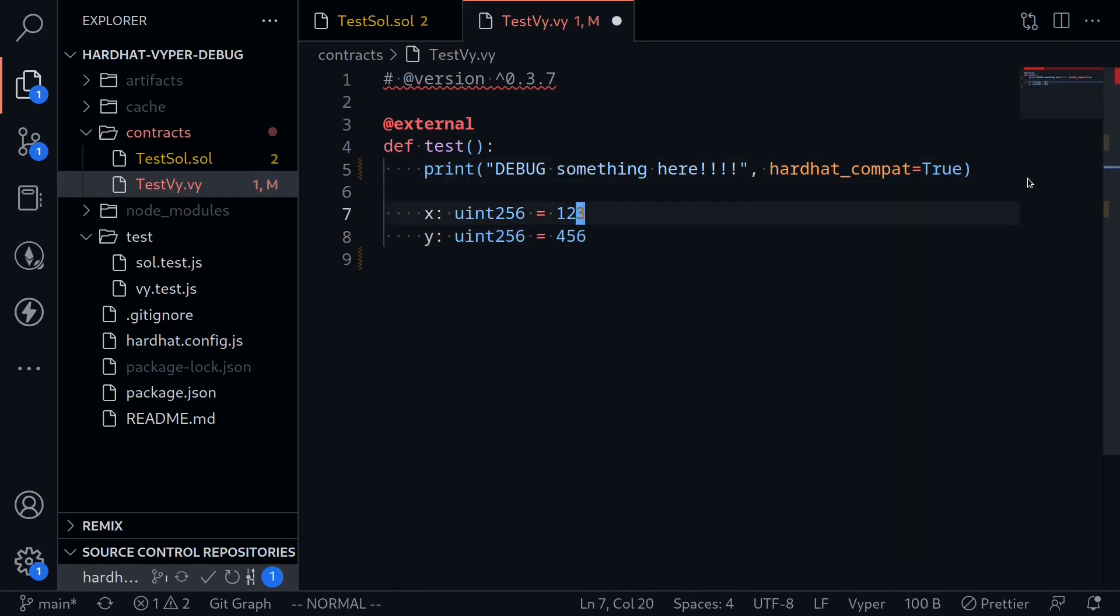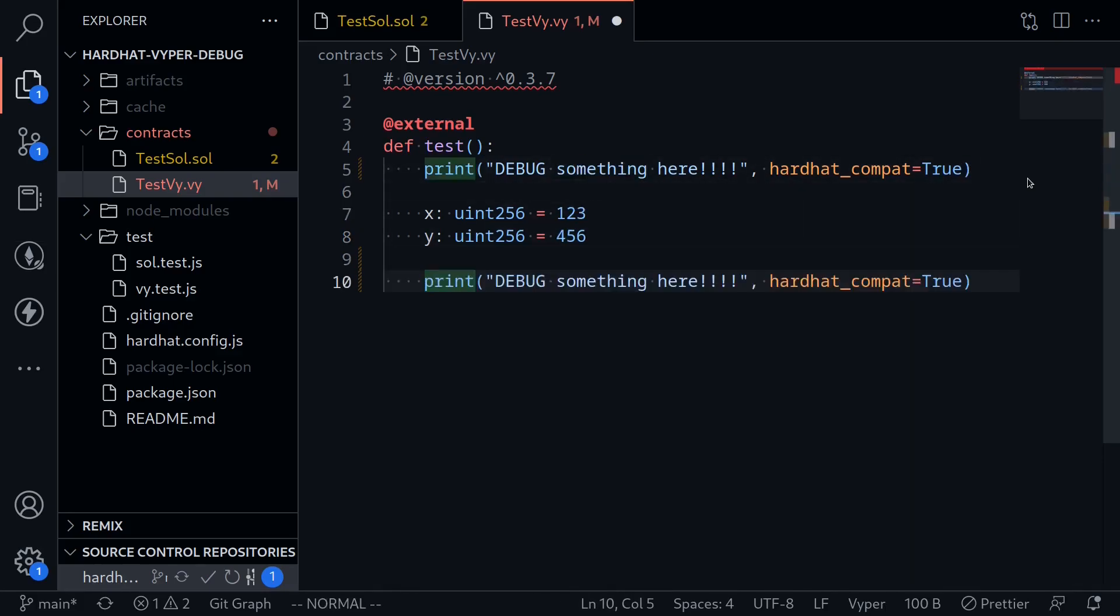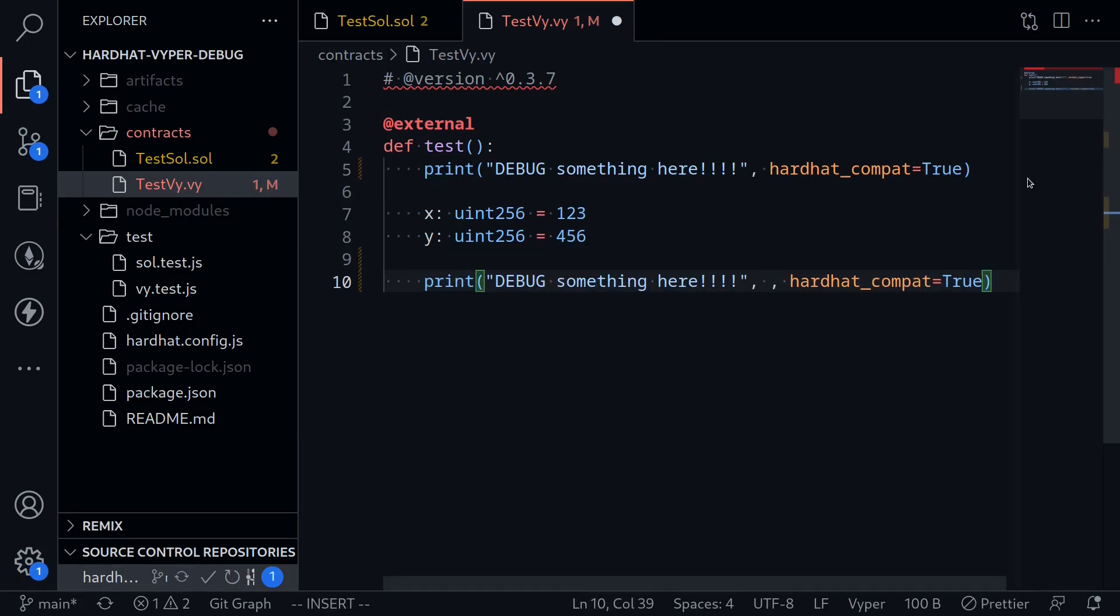And then we'll copy this debug statement, and then say debug something here, and then also pass in some inputs x and y.